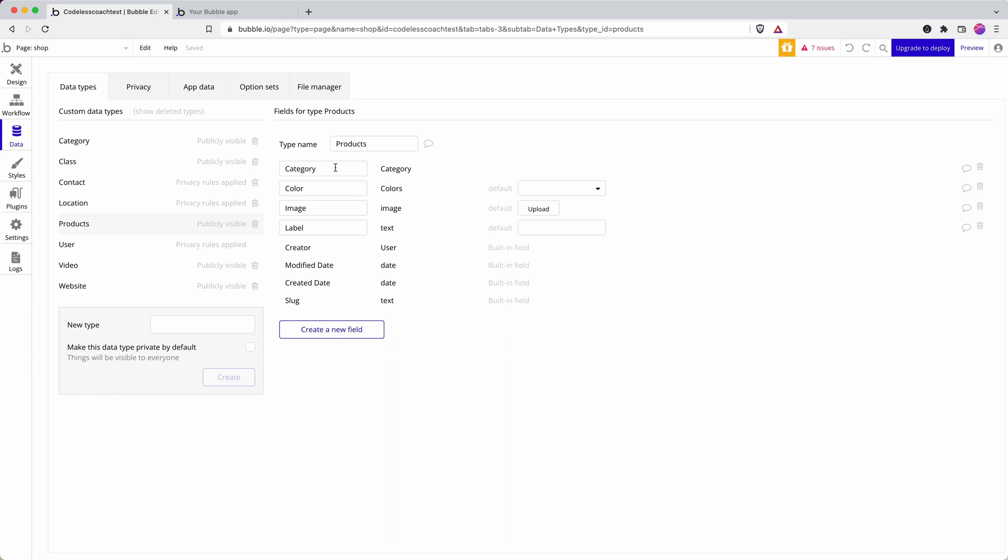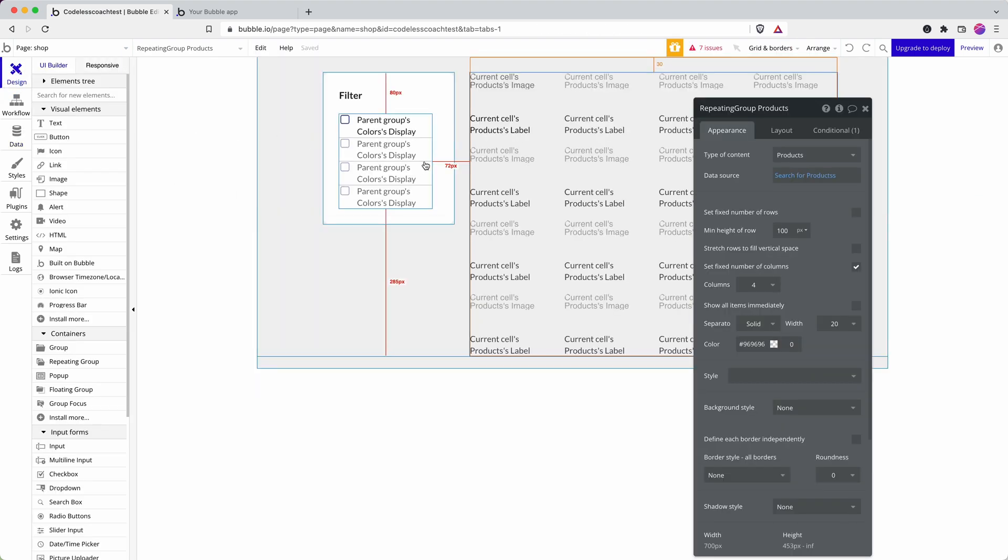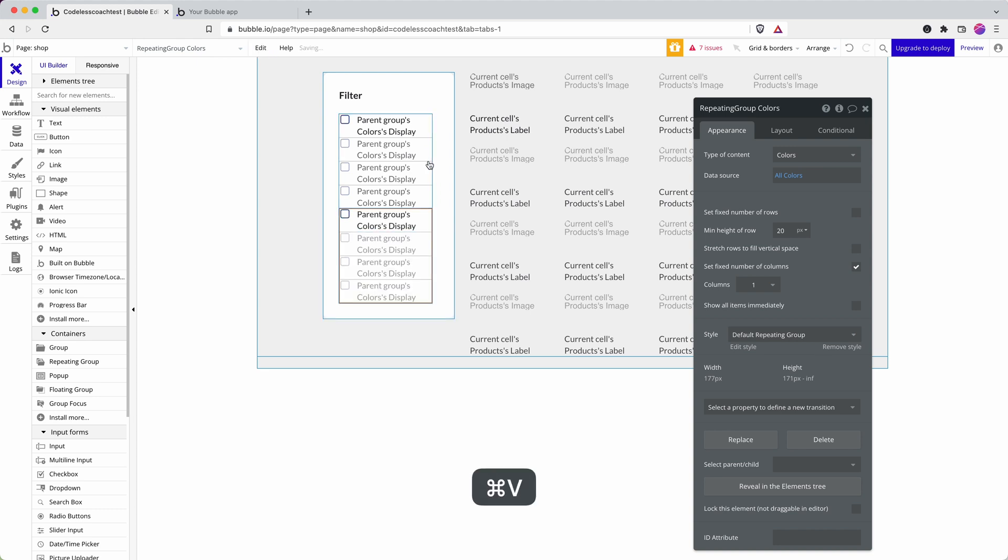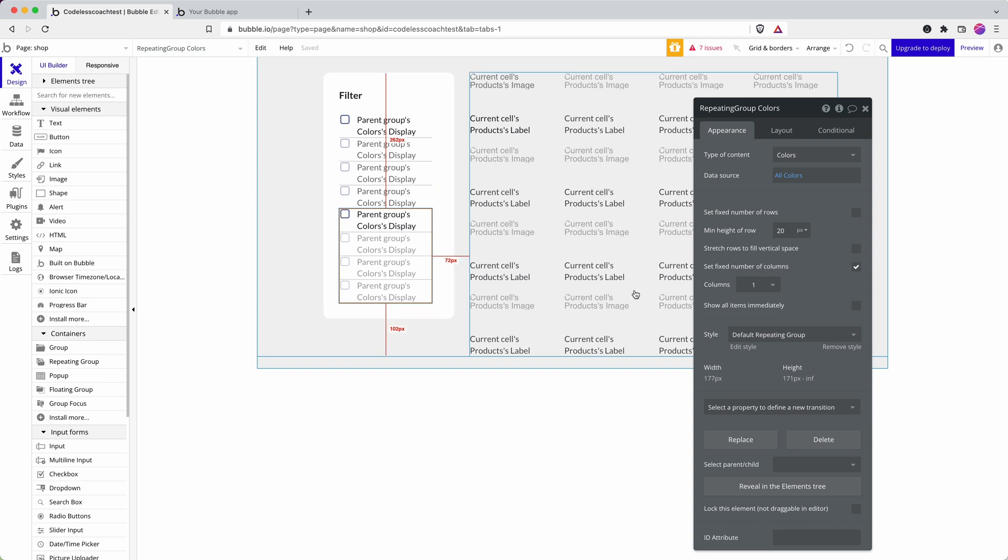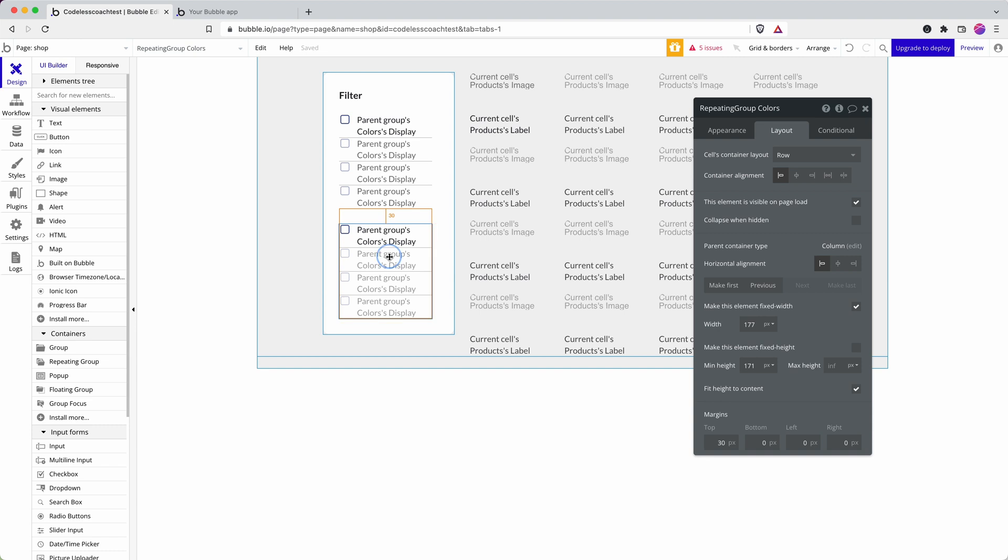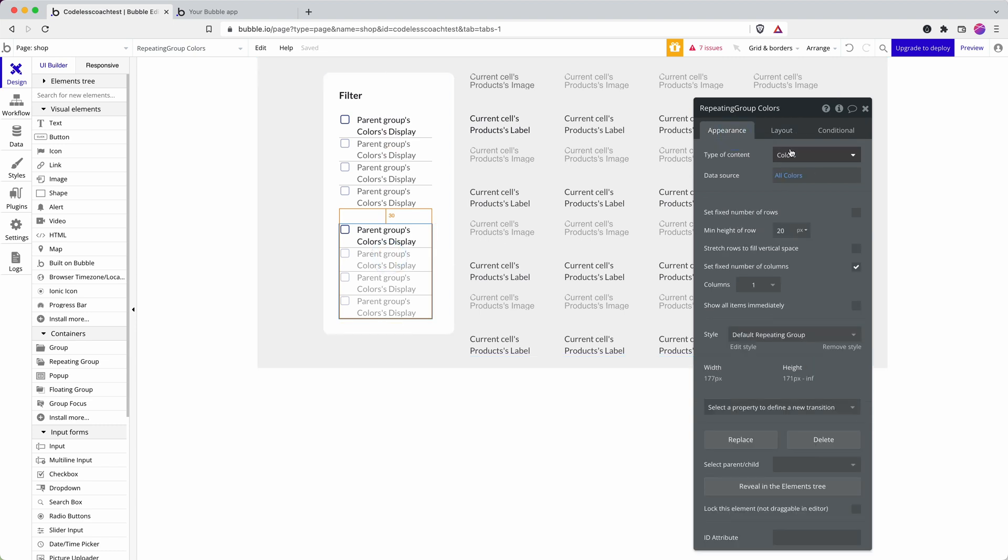Within products I've got a field of type category labeled category and color with the option set colors. Let's go onto our front end here. To make this really quick we're just going to duplicate the repeating group we used for colors and let's add a bit of margin onto the top.